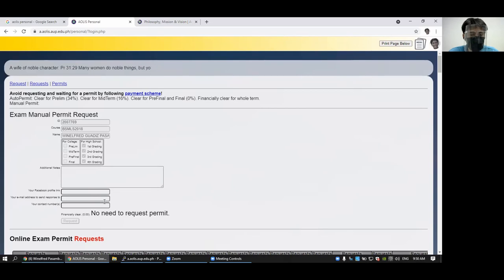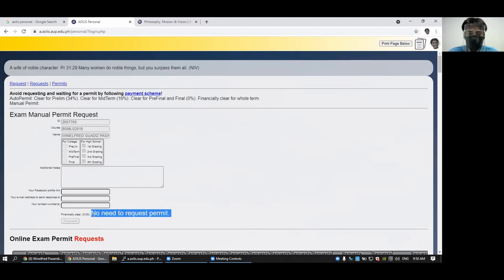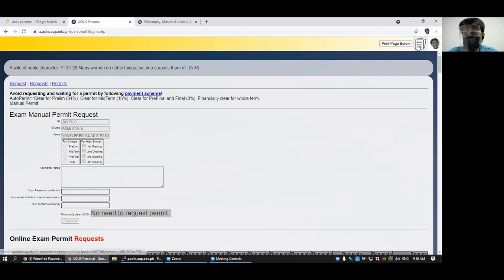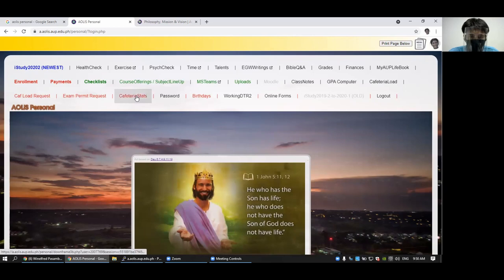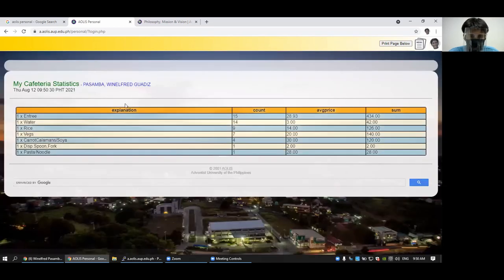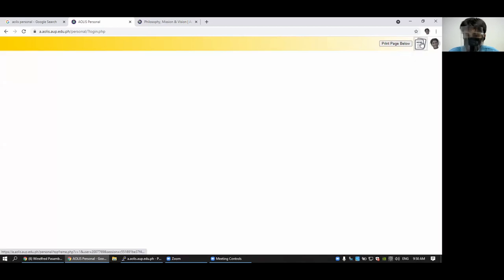If you are already fully paid or you don't have any balance, you cannot request because you don't need to request because you are automatically permitted. You can also check how much rice, how much ulam, how much vegetables you have consumed.